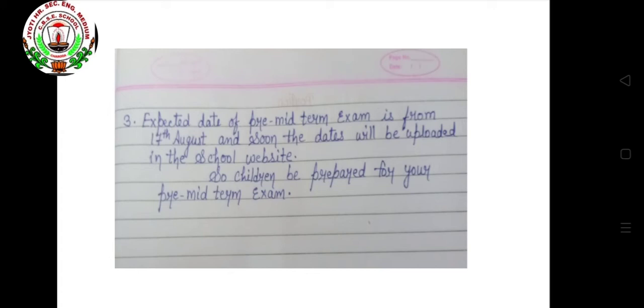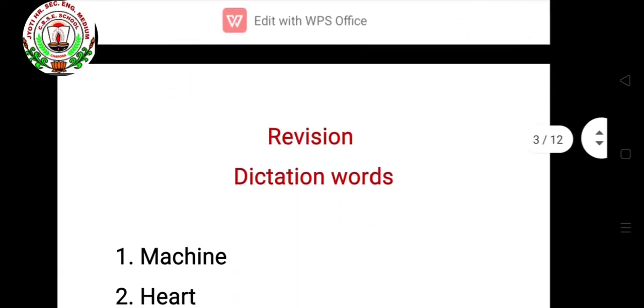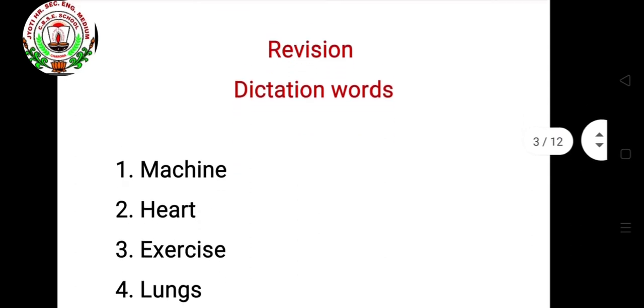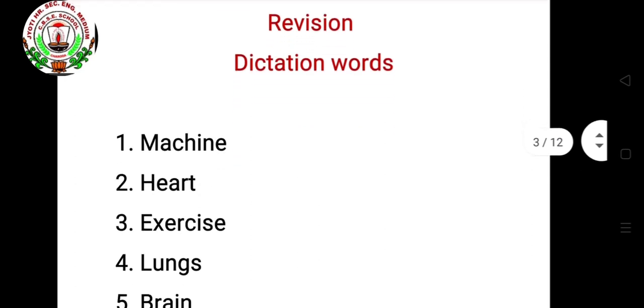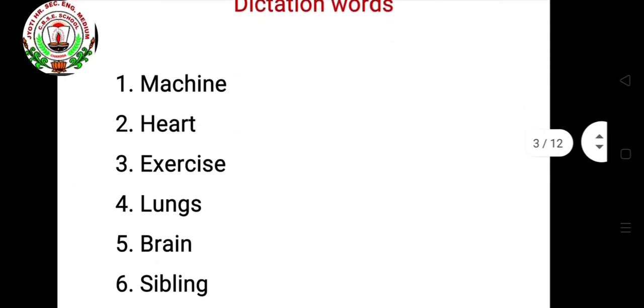So children, work hard and study properly for your exam. Now we will start our revision of the pre-midterm exam. Firstly, we start from dictation words.